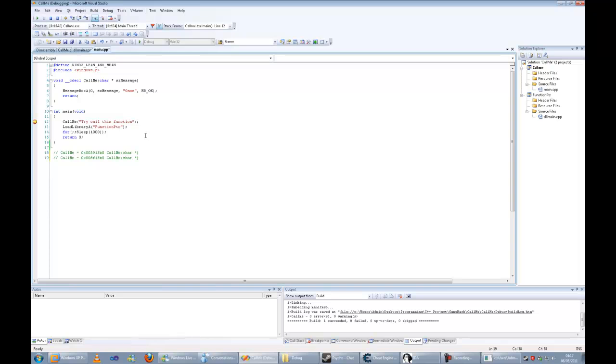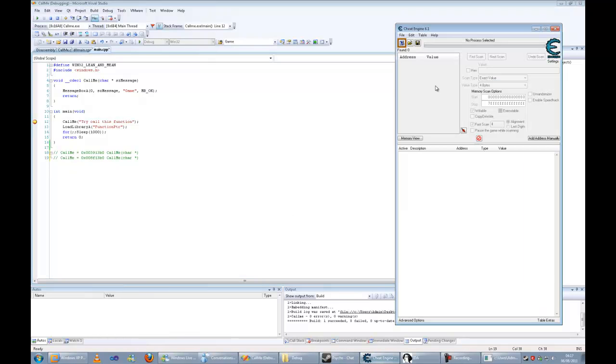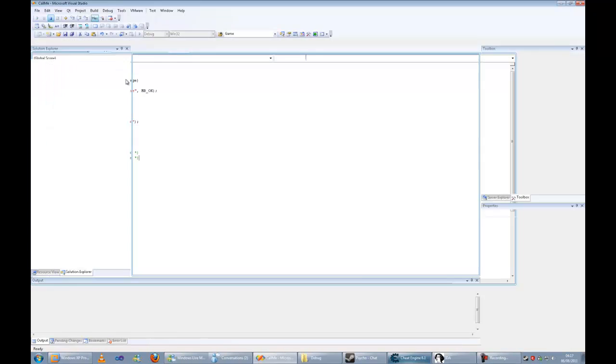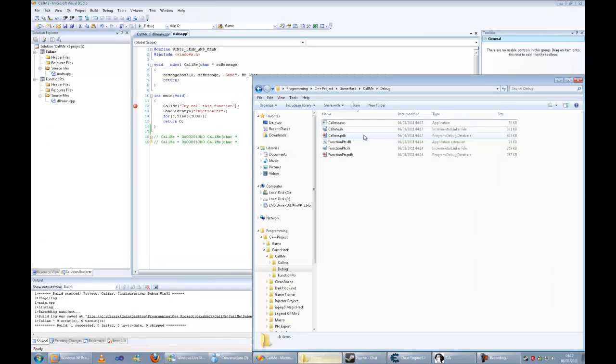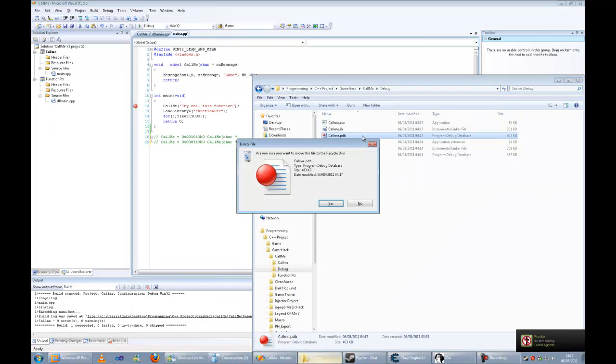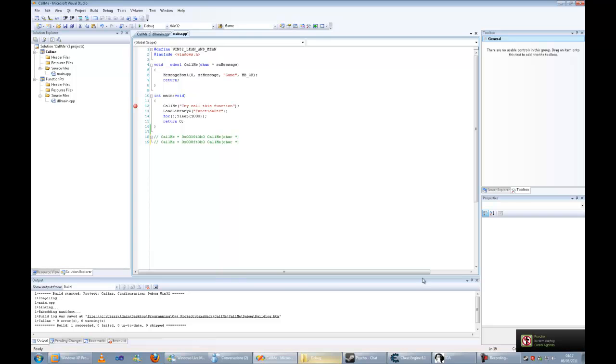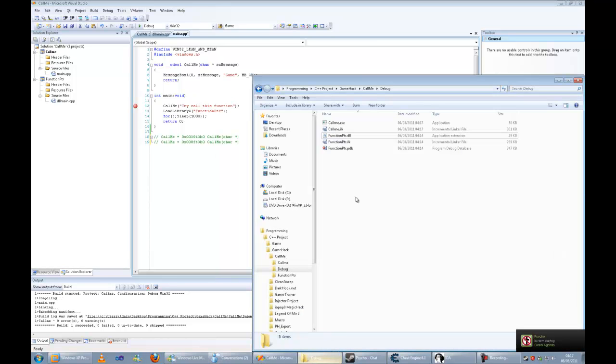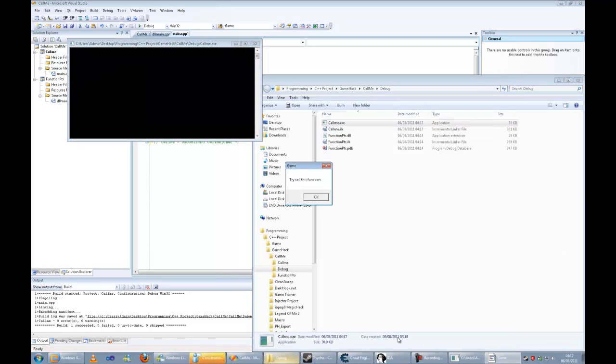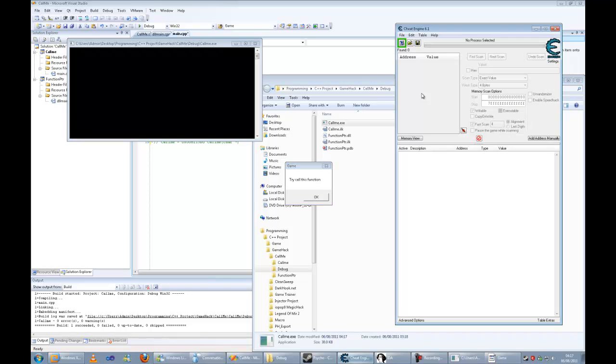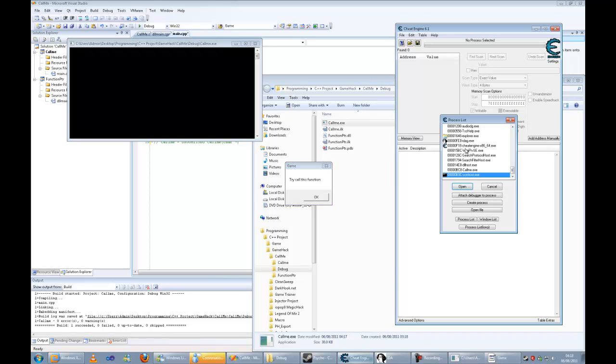As we can see, the actual basis is dynamic. Now we are going to delete the debug information so CheatEngine doesn't use it. We can use CheatEngine to find the function.